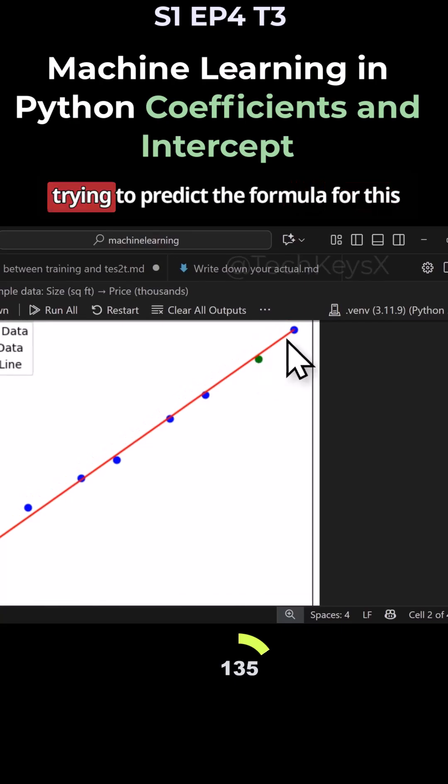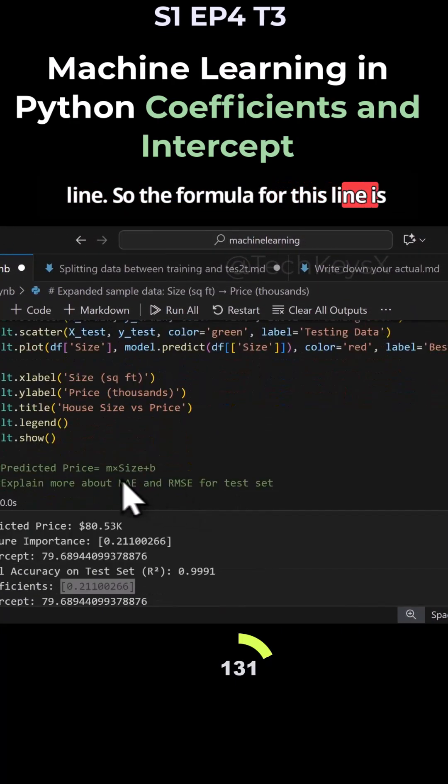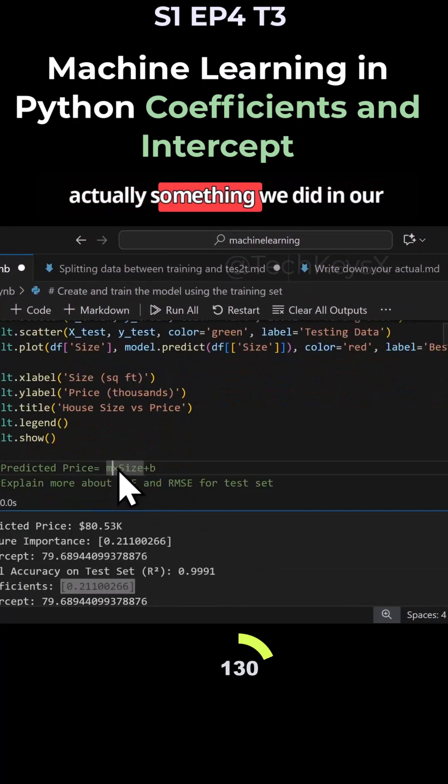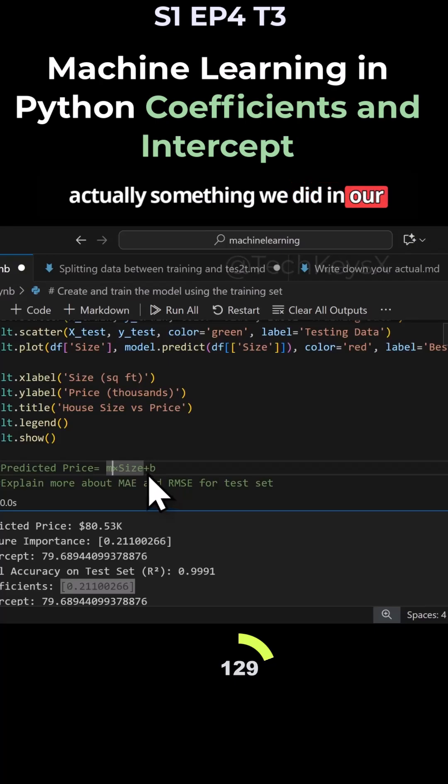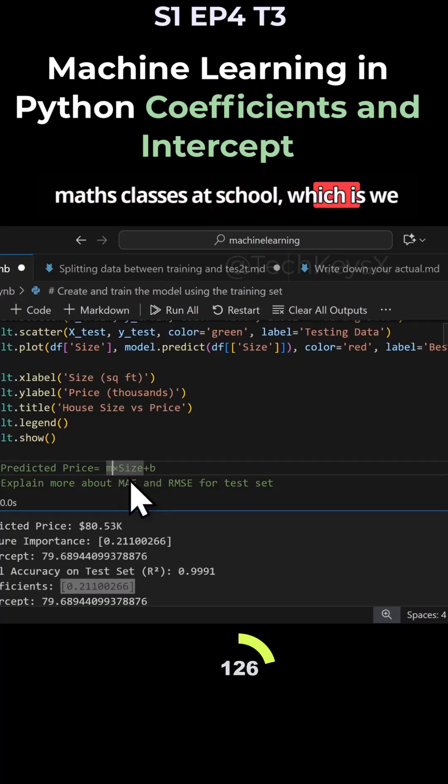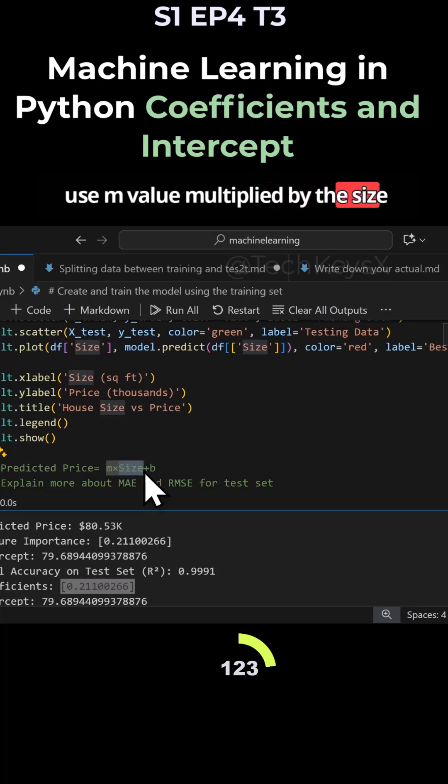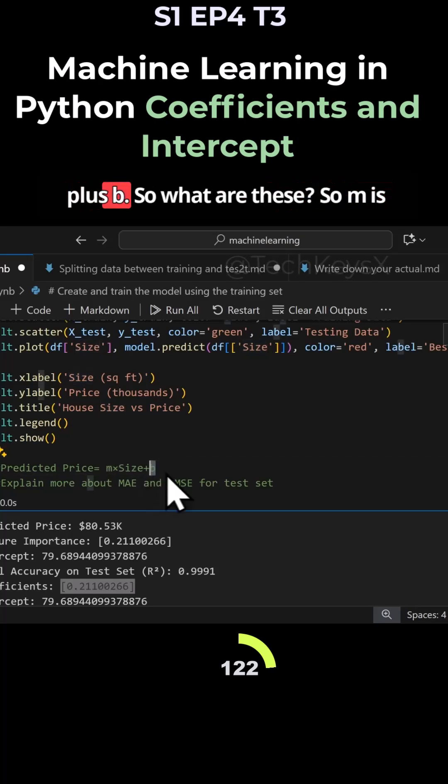We're trying to predict the formula for this line. So the formula for this line is actually something we did in our math classes at school, which is we use M value multiplied by the size plus B. So what are these?